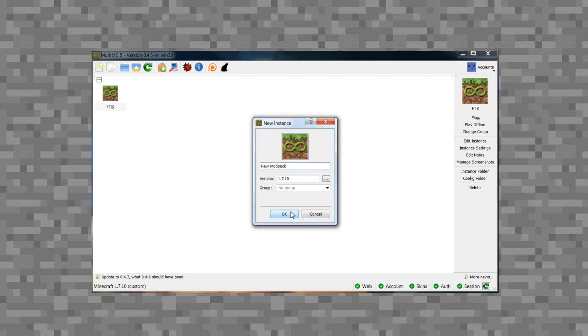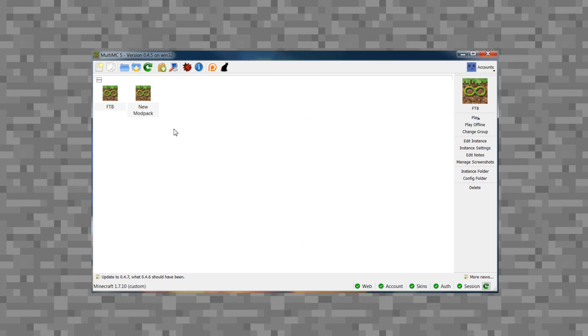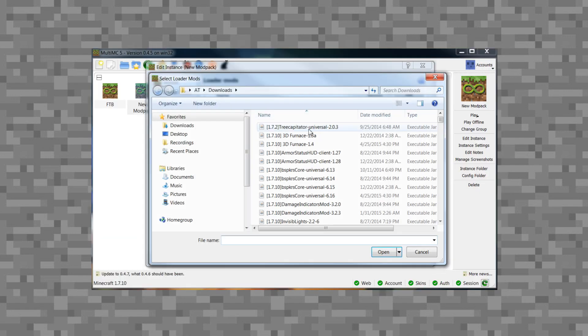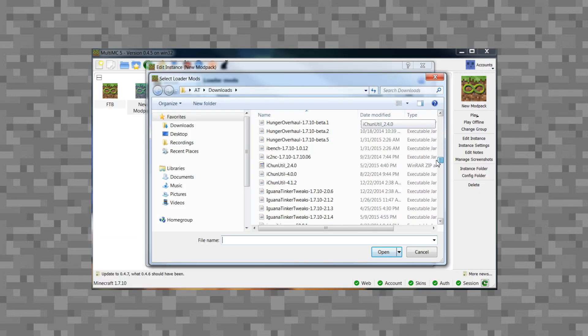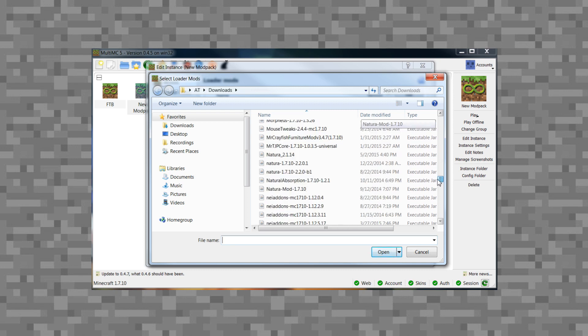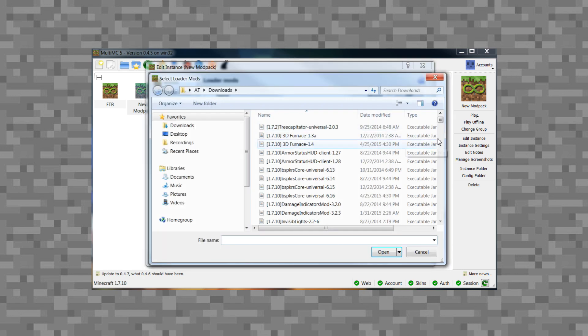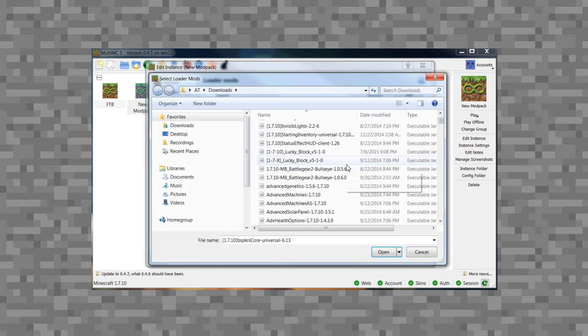Once Forge is installed, you can start installing your mods. I highly suggest using curse.com because there is a heavy database of mods on that website. There are lots of other ways to get mods, like the Minecraft forum, but curse.com is really the simplest. Once you have all of your mods ready for your mod pack, click 'Loader Mods' then 'Add Mod' — you can drag and drop or open a folder. I highly suggest downloading all your mods to the same folder so it's really easy to load them in.